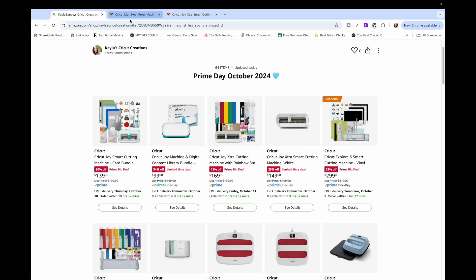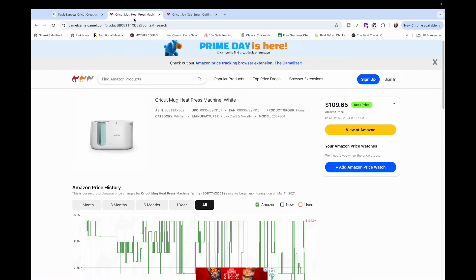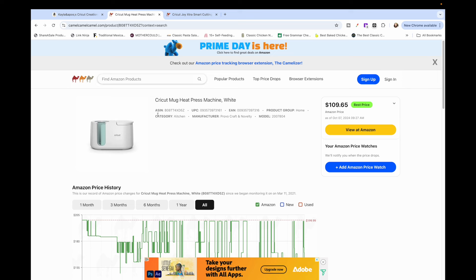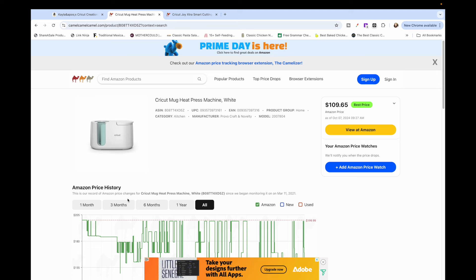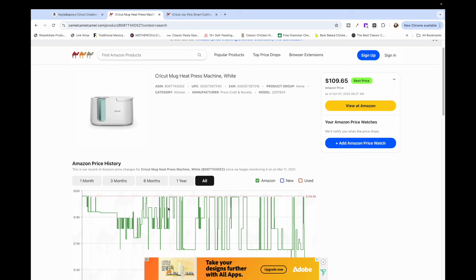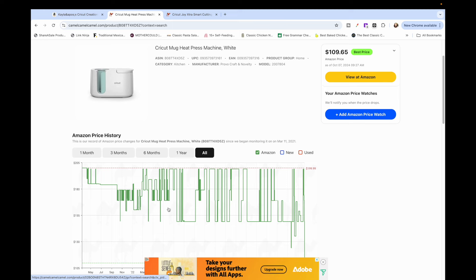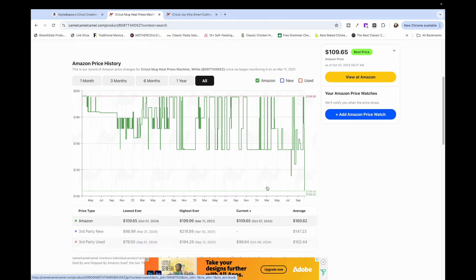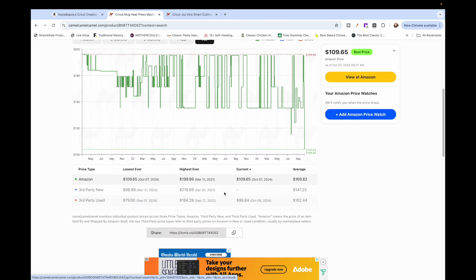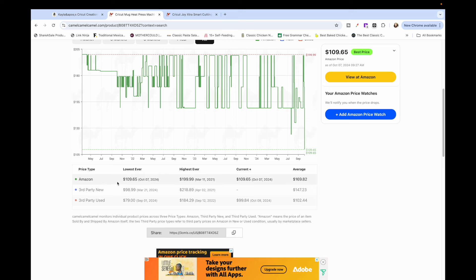So I like to use the website Camel Camel Camel and what you do is you type in the Amazon product. So I have in here the Cricut mug press. What's awesome about this website is you can see what the price has been throughout the last, I don't even know how long it goes back, but you can see what it's been like last year. What's also really helpful is over here on Amazon.